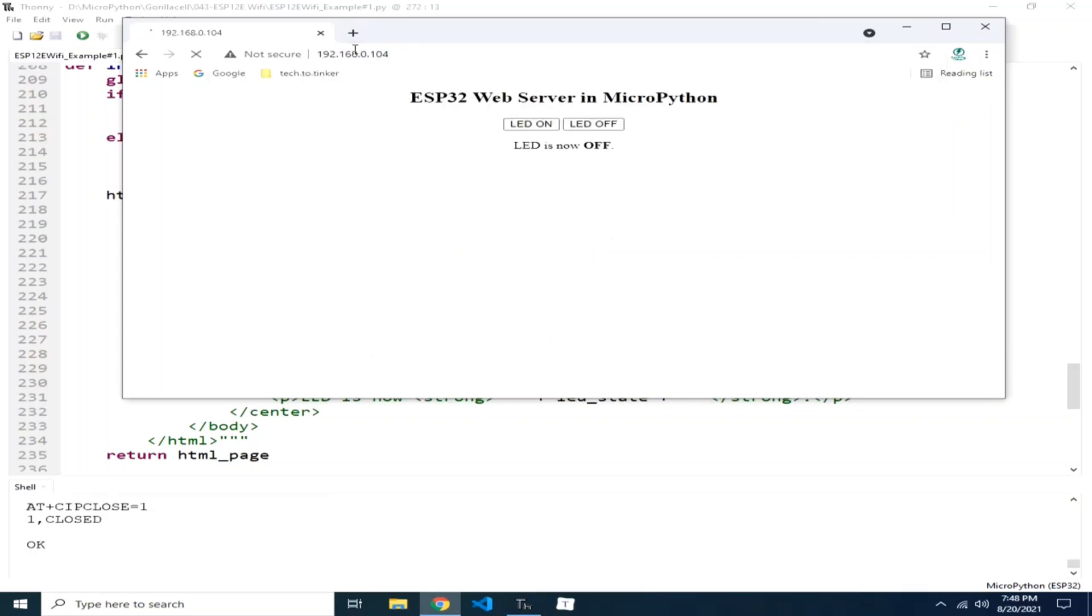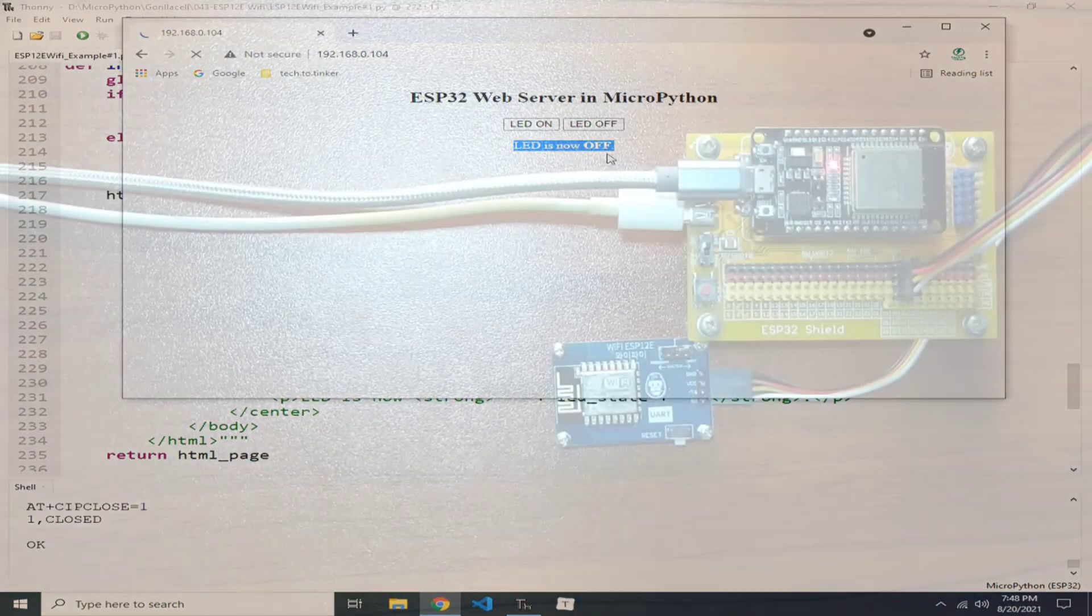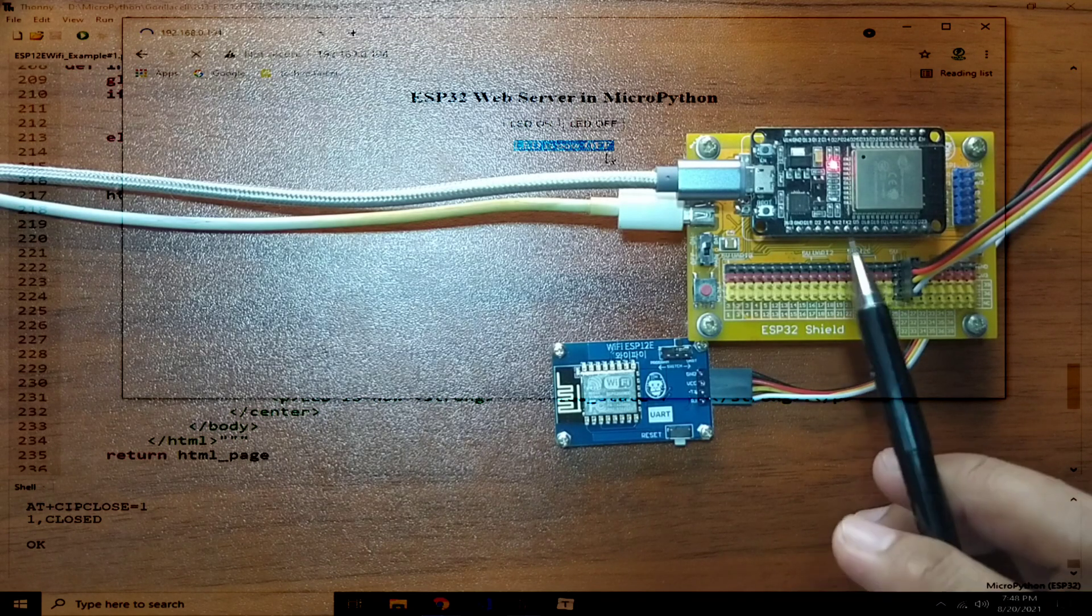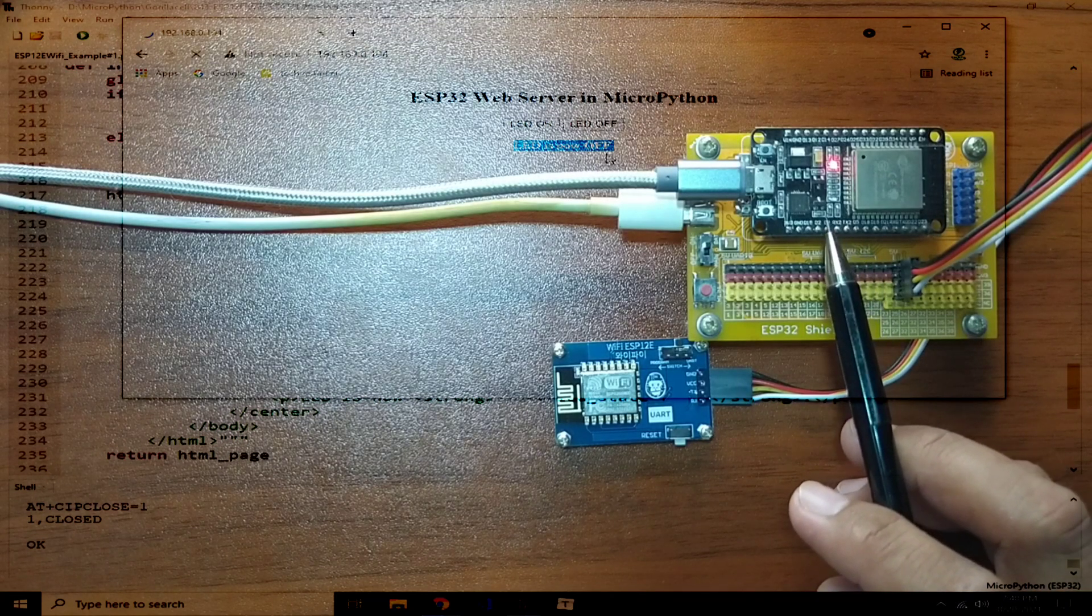And it replies the ESP32 web server in MicroPython with two buttons for turning on the onboard LED and for turning off the onboard LED. It also provided the current state of the onboard LED which is off. As you can see, the onboard LED here is off.